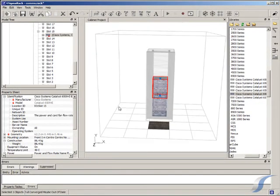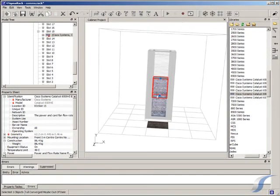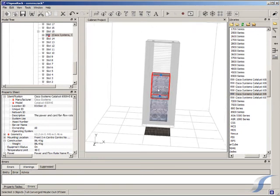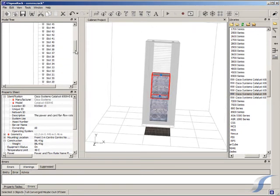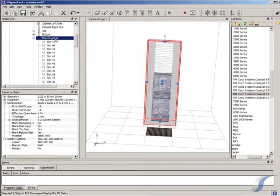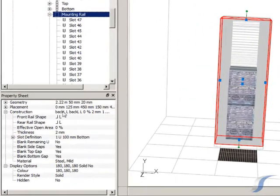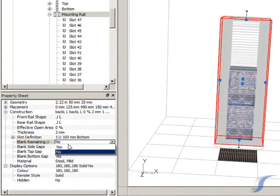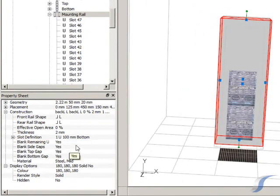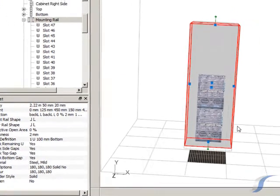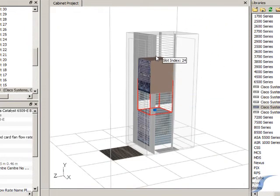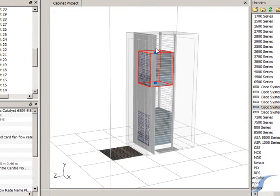We can fill this by telling the software to automatically fill any empty mounting rail positions with blanking. Now the cabinet is fully blanked and it will adapt intelligently as equipment is added, removed, or moved.